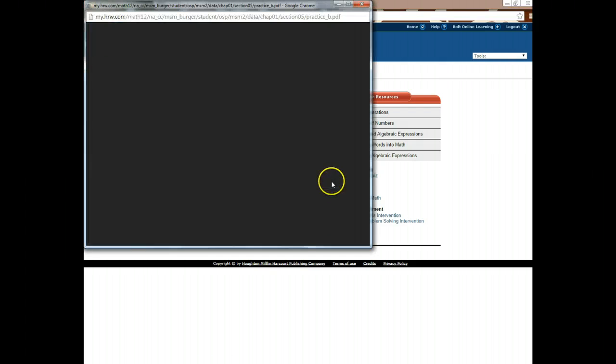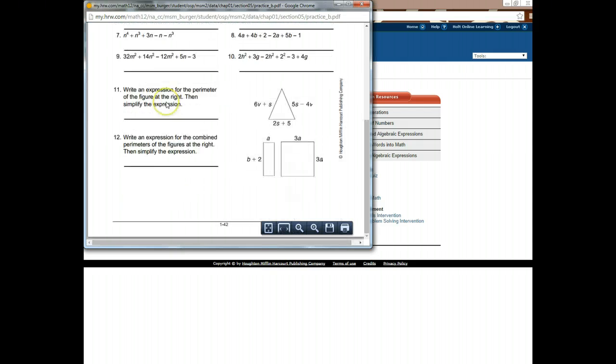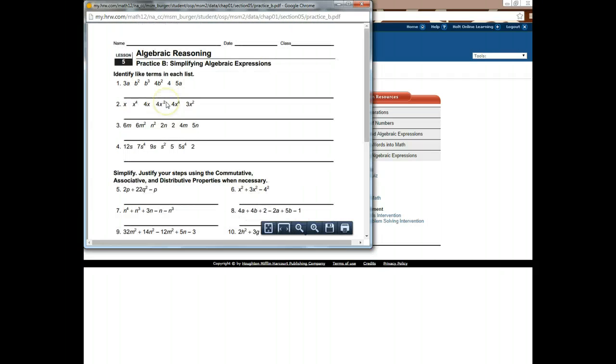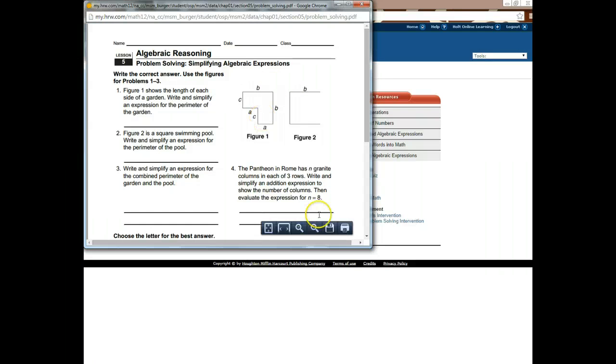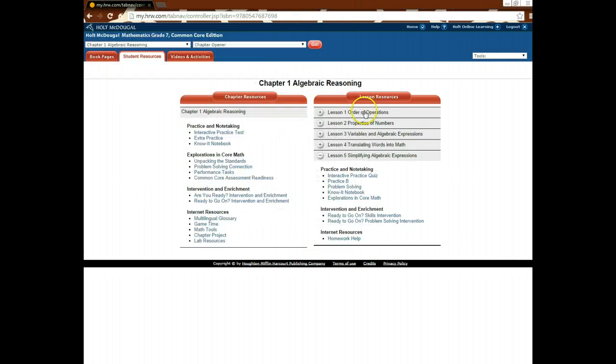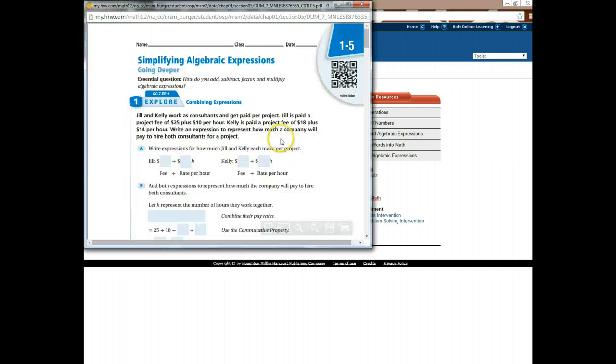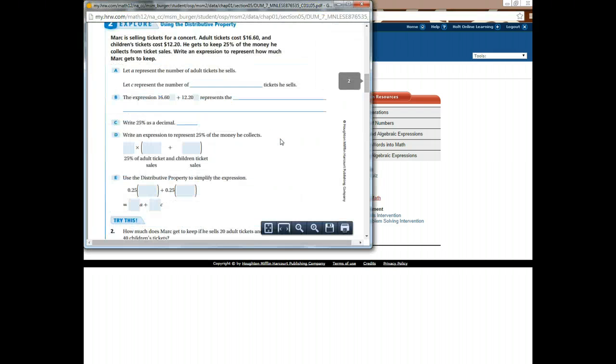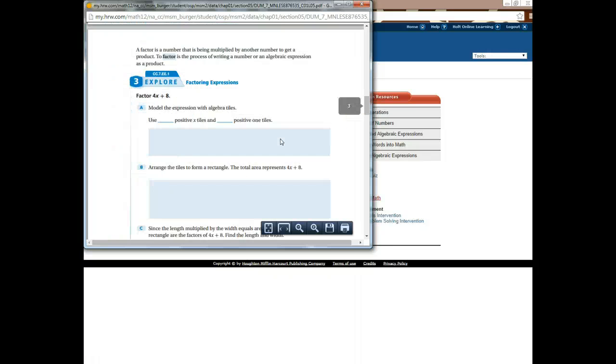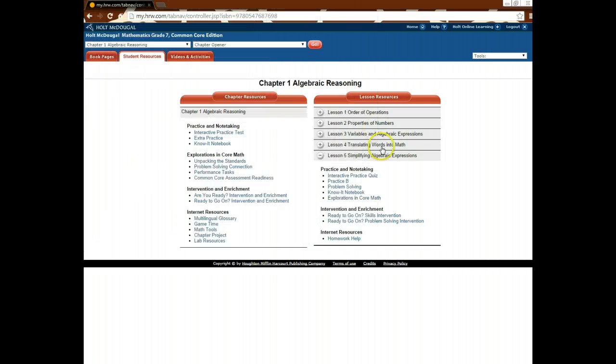There's a practice B worksheet, so you've got problems that you can practice. A lot of times, this is what you'll get for homework. You have a problem-solving page, which is word problems, if you want to take it further. You have the know-it notebook page that goes especially with it. And then you have the exploration and core math book, which is a more step-by-step process to help you see what's going on.